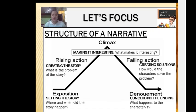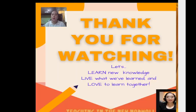It is very important that we know these elements so that we can create a very good narrative paragraph. And that ends our lesson for today. Thank you for watching and God bless everyone.